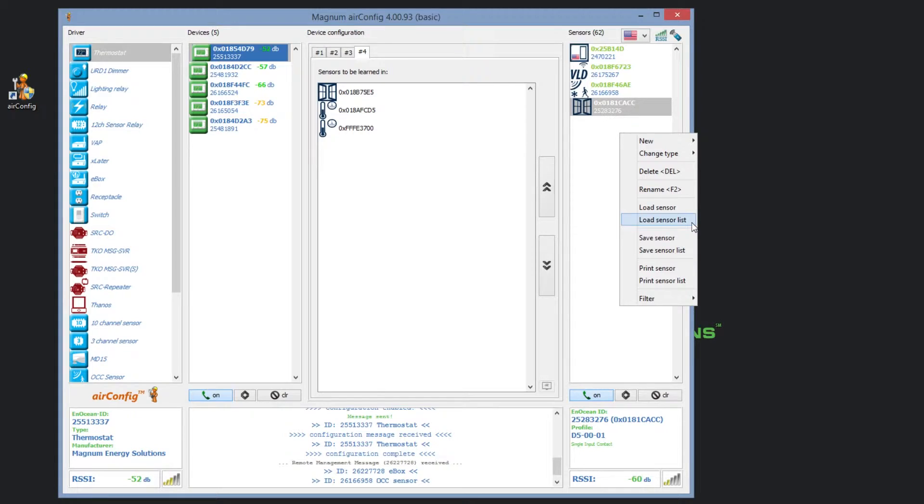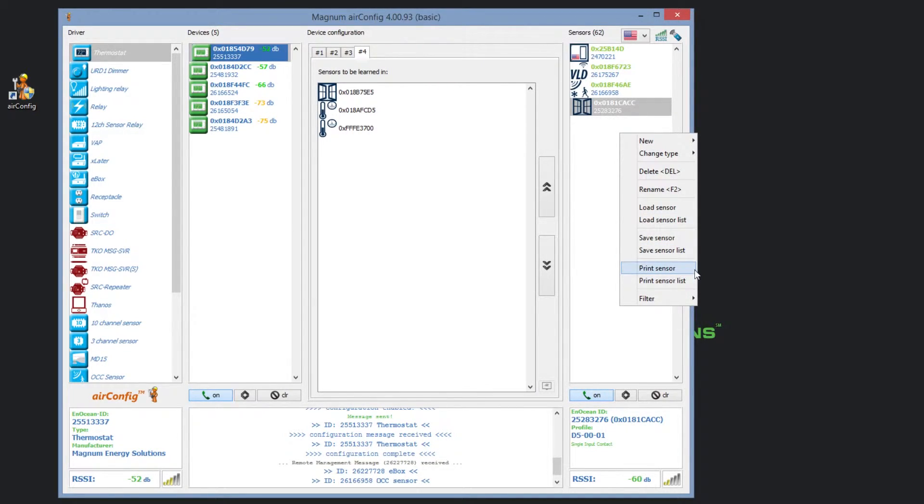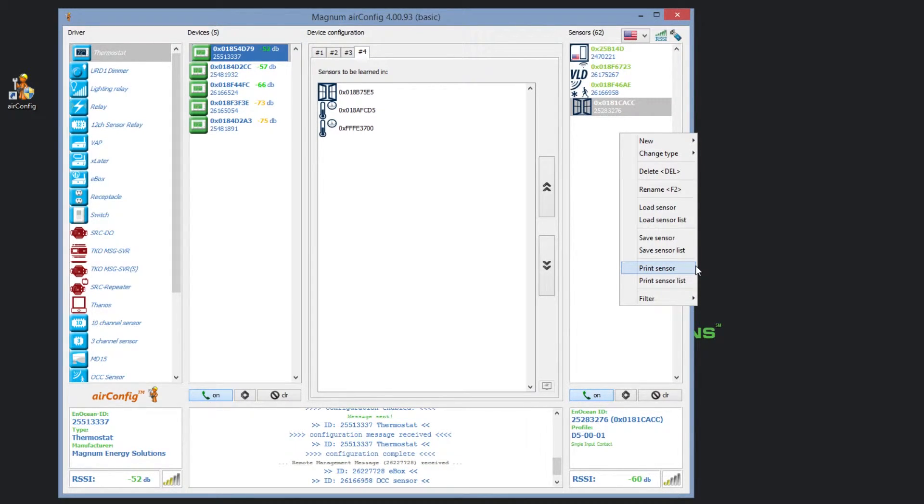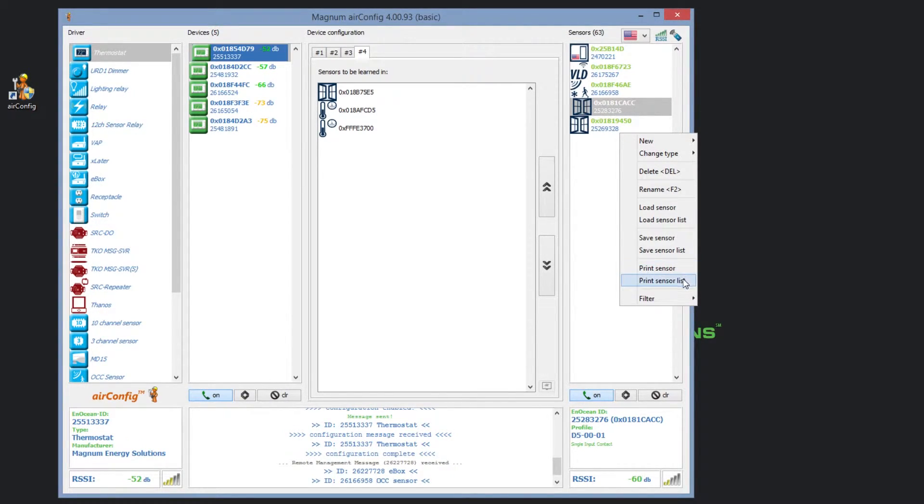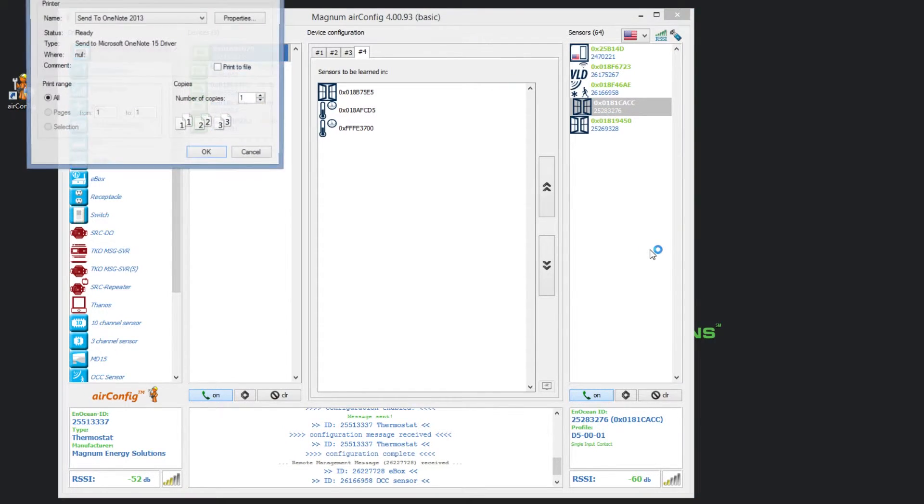The last option you have is printing the sensor or sensor list. This allows you to print a list of the sensors you see, which can be used to create labels or a reference guide to track the sensors you are using. To print a sensor or a sensor list, right click and navigate to the print command and continue with standard printing options.